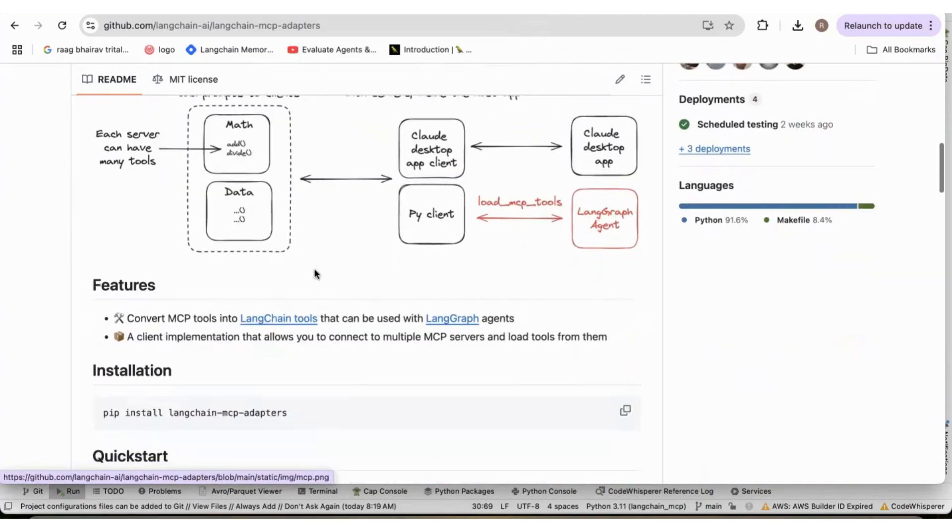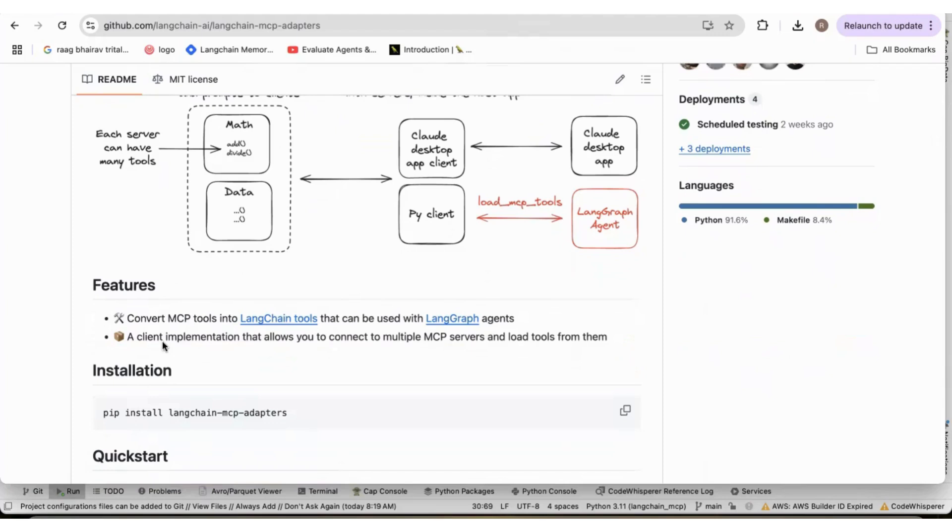It converts the MCP tools into Langchain tools that can be used with LangGraph agents. And a client implementation allows you to connect to multiple MCP servers. And then the React agent, based on the prompt, decides which server to use to call the tool.